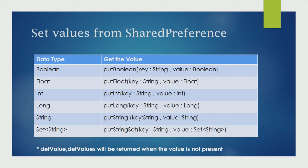To edit shared preference, we need shared preference editor. To get this, we need to call edit on the shared preference object. Using this editor, by calling appropriate methods, we can set the values.